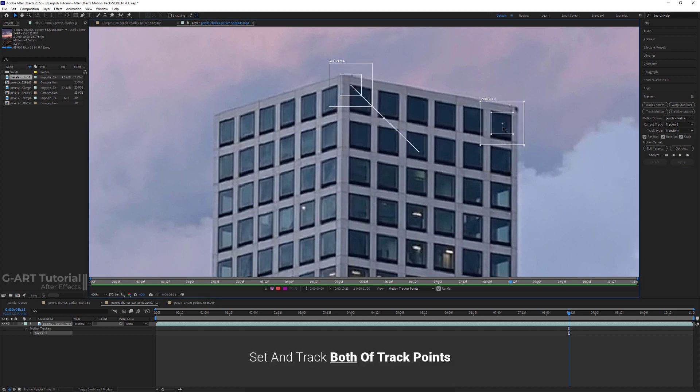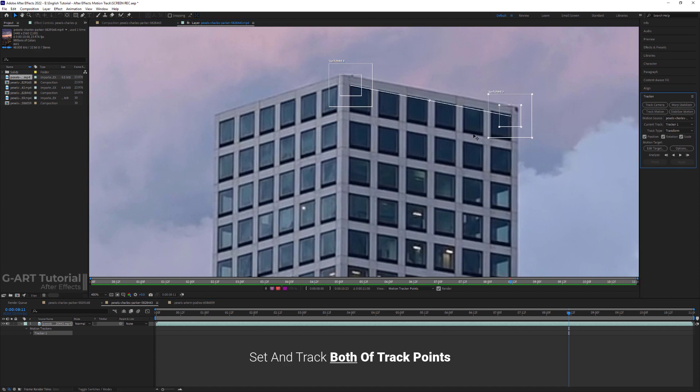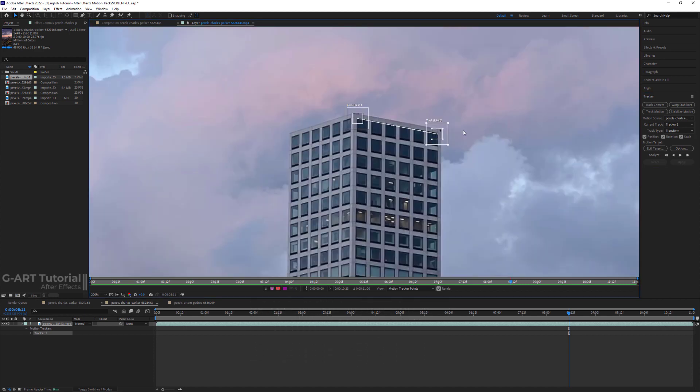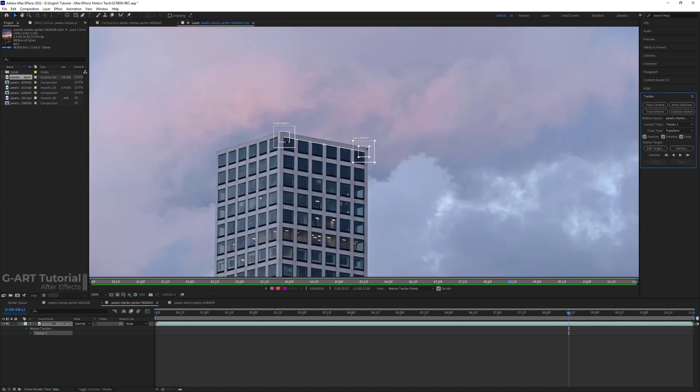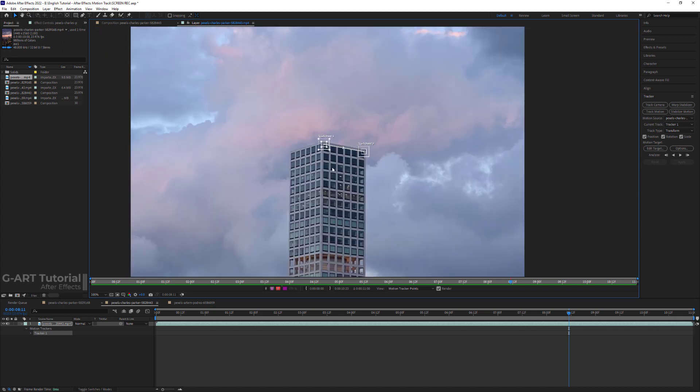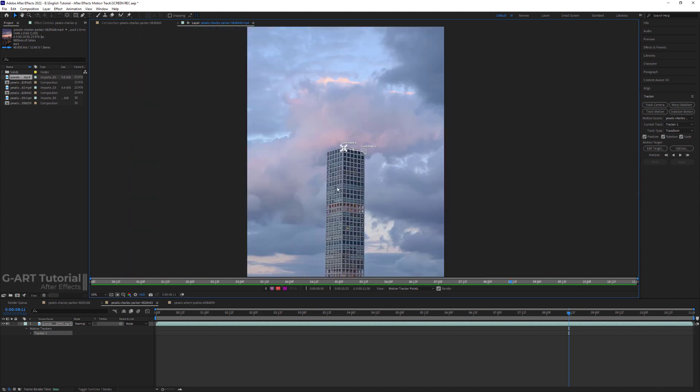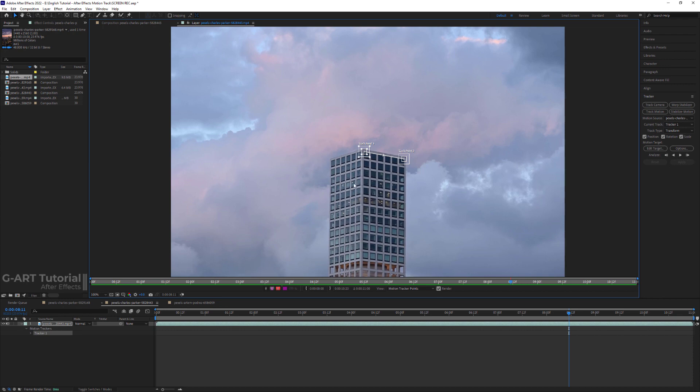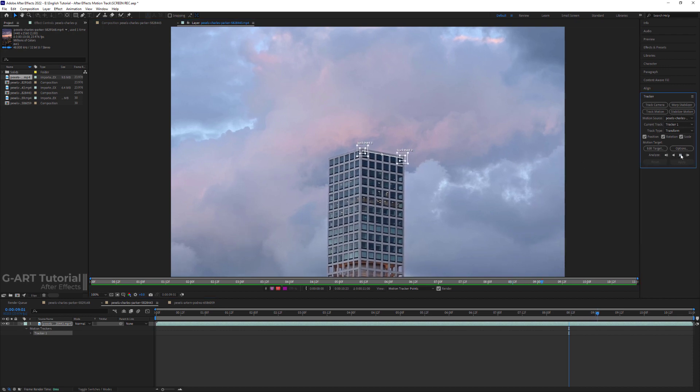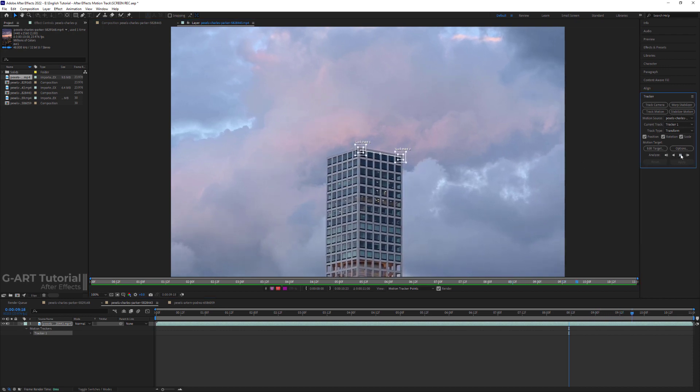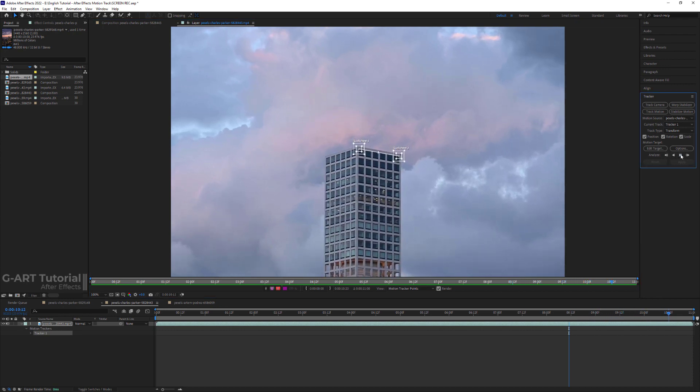Here, I need to set and track both track points. After Effects uses the relationship between two track points to record the position, scale, and rotation data. I set the track points on the corner of the top floor windows. Then I press analyze forward to track.